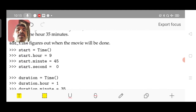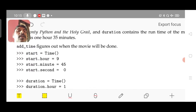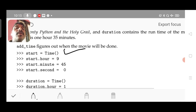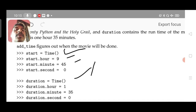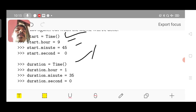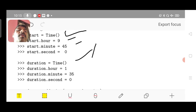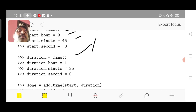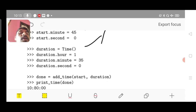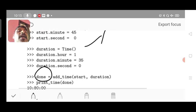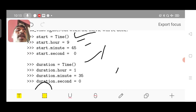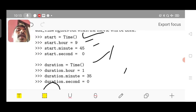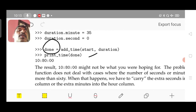As you can see in the example, two objects are created: one is the start object and the other is the duration object, both of type Time. duration.hour, duration.minute, and duration.second are set. When you call the function — done = add_time(start, duration) — another object is created. Then print_time(done) is called. Nine will be added with one for the hour, start.minute with duration.minute, and start.second with duration.second.